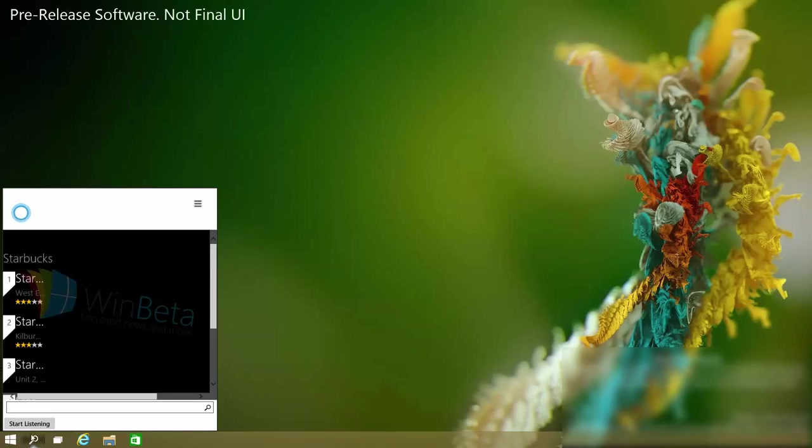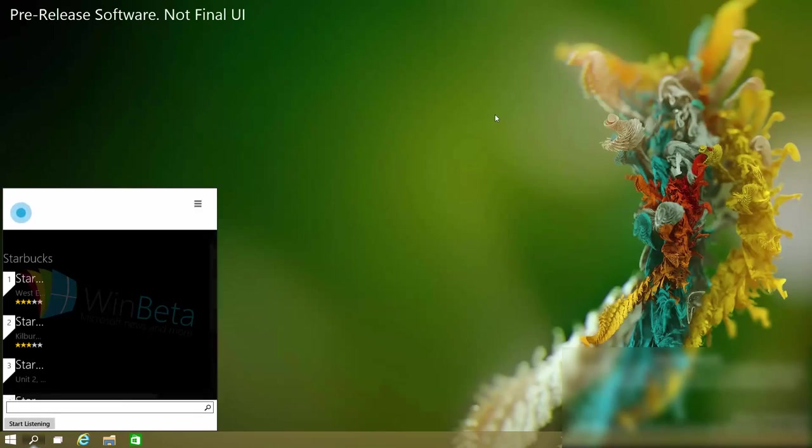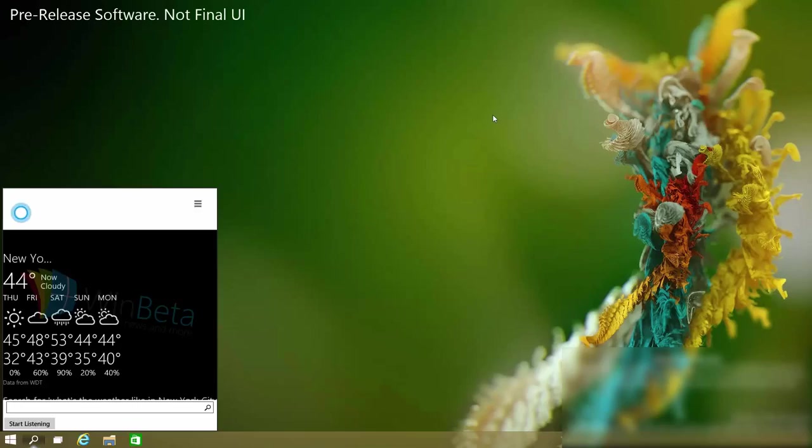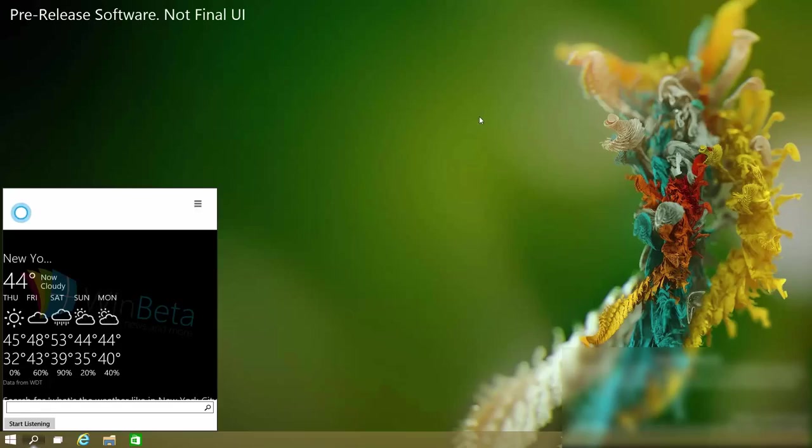I can ask for the weather which is fairly simple. What's the weather like in New York City? And that's the weather in New York City. So that's pretty much it for Cortana on the desktop at this precise moment.